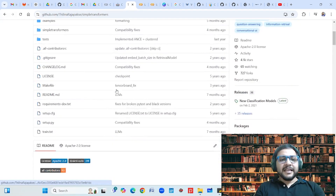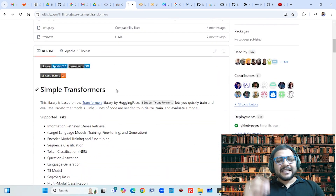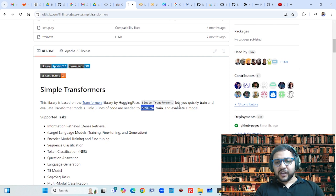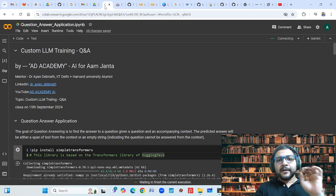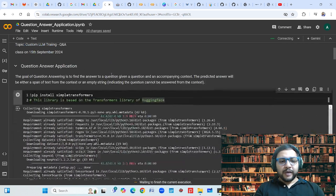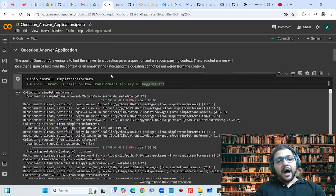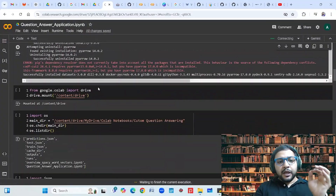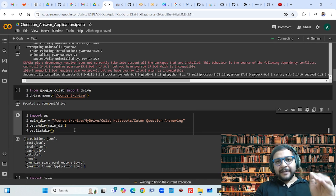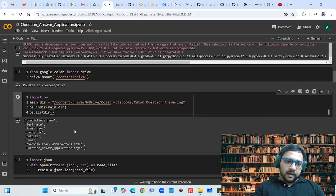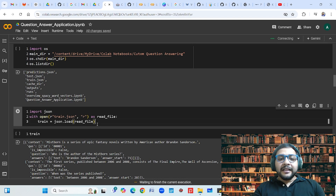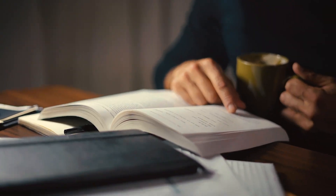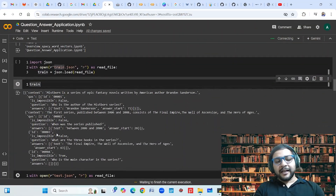Using Simple Transformers, in just three lines of coding you can initialize, train and evaluate a model. So using Simple Transformers is very very easy. First of all I will be installing Simple Transformers and then I need to get the data. I have already uploaded my data — the training dataset and the test dataset for the custom training of the question answering — in my Google Drive. So I will be importing the data. The data is in the form of JSON. So first of all I am reading the JSON file, parsing it, and then seeing how the data looks like.